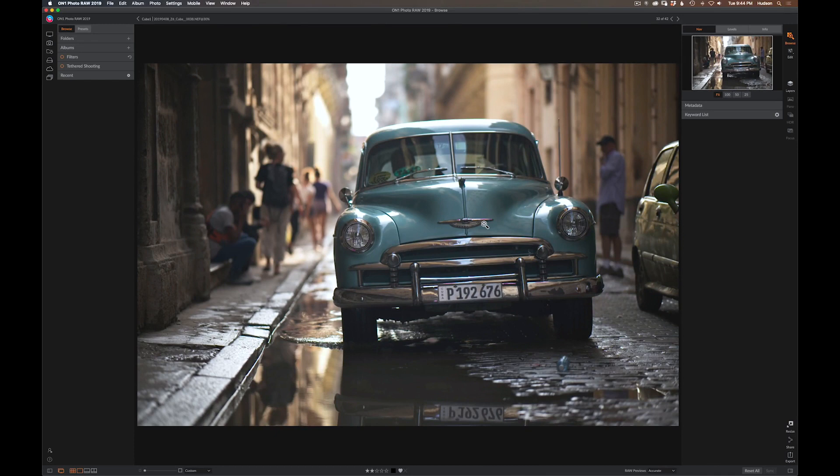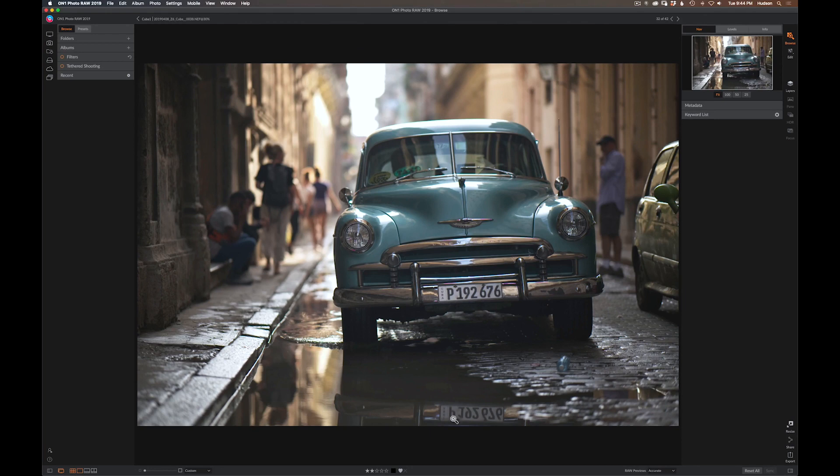That beautiful light was filtering down the street, so I'm going to jump in here. This is the image that I want to work on. I'm in the browse app right now.